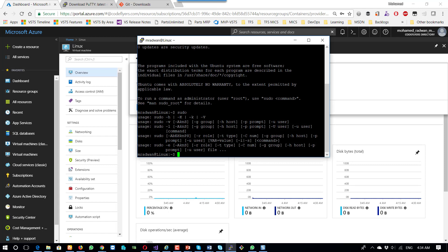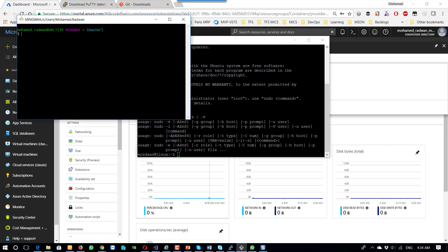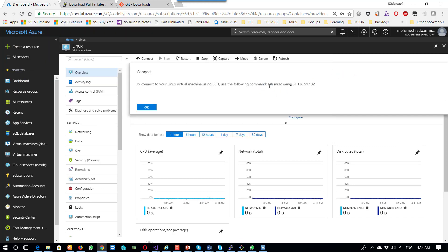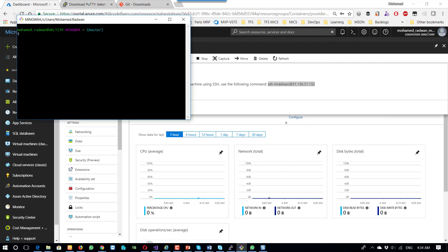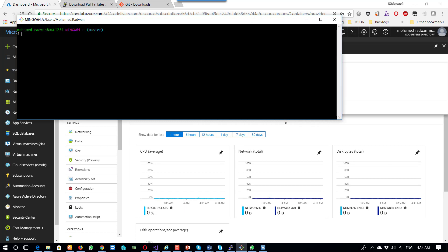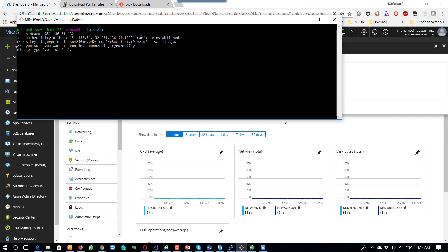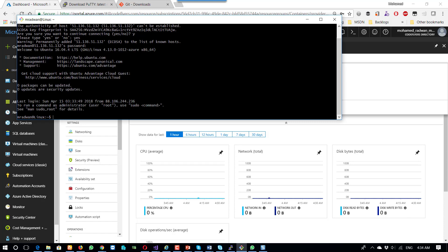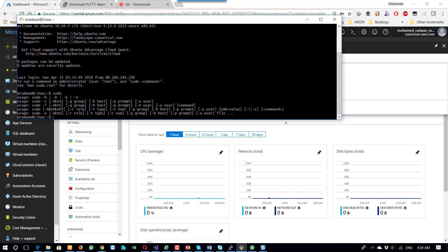Let's connect with GitBash. To connect with GitBash, I will use the same credentials — and here the password. Again, if I write sudo, it shows that I'm connecting to the machine. So now I've successfully managed to connect to it with the command line.